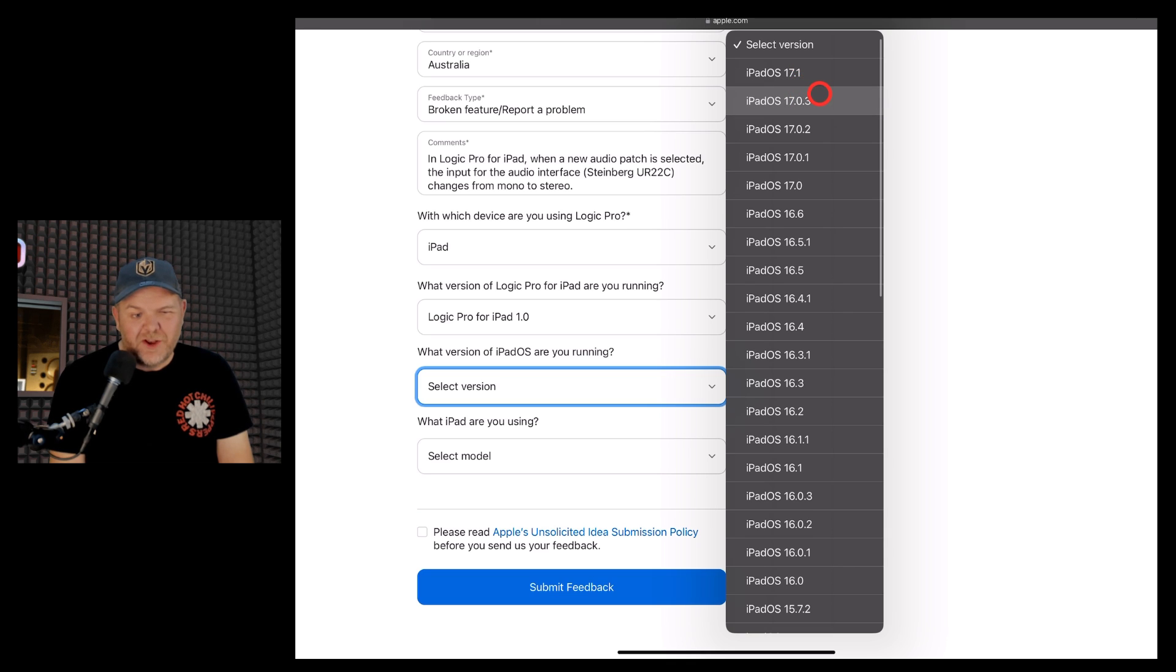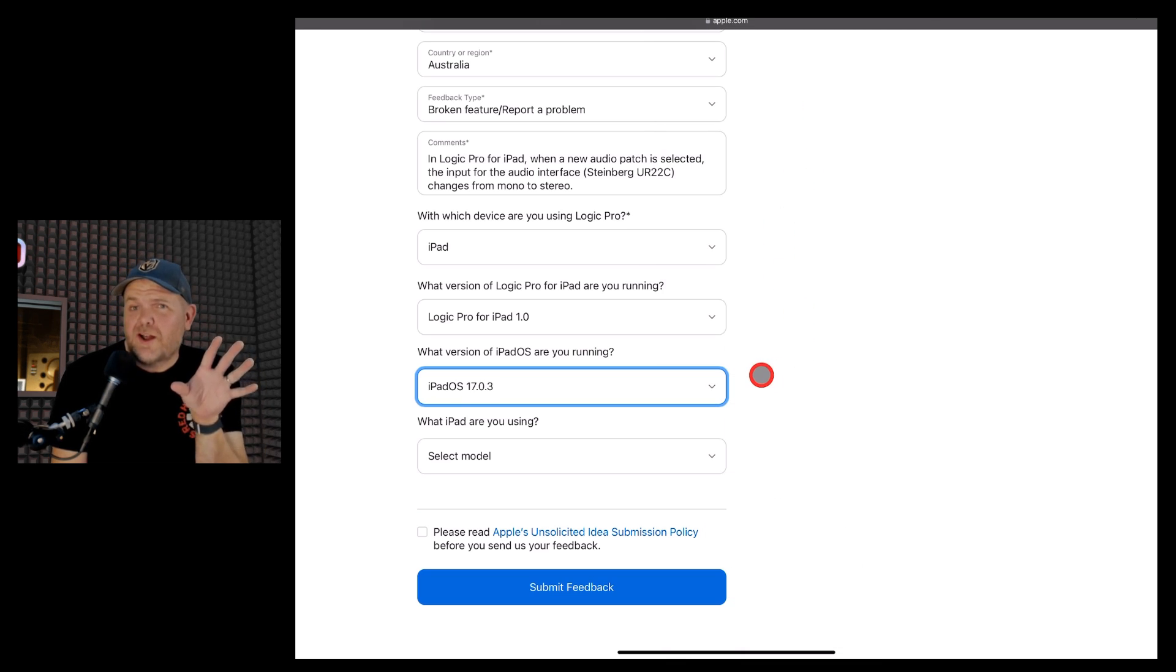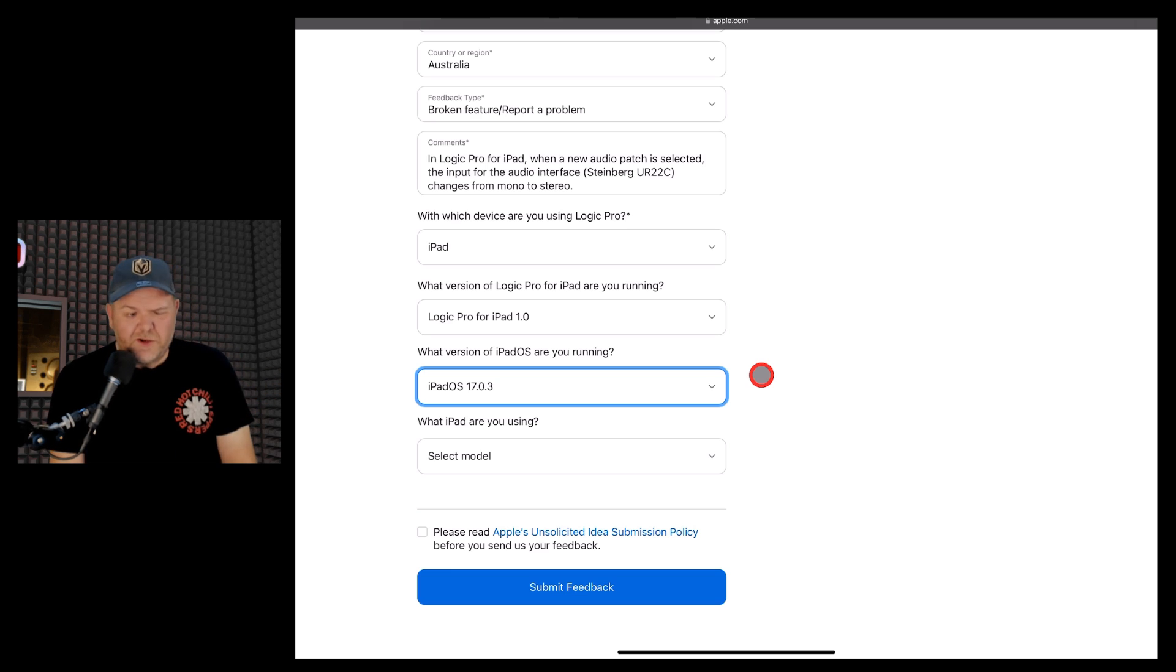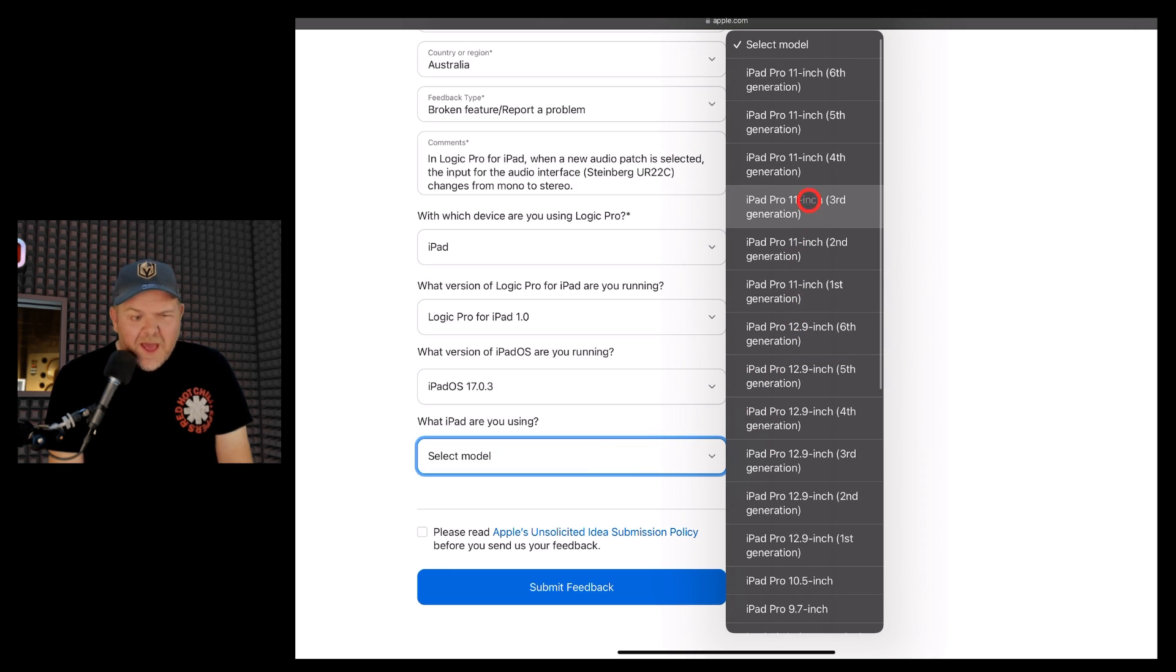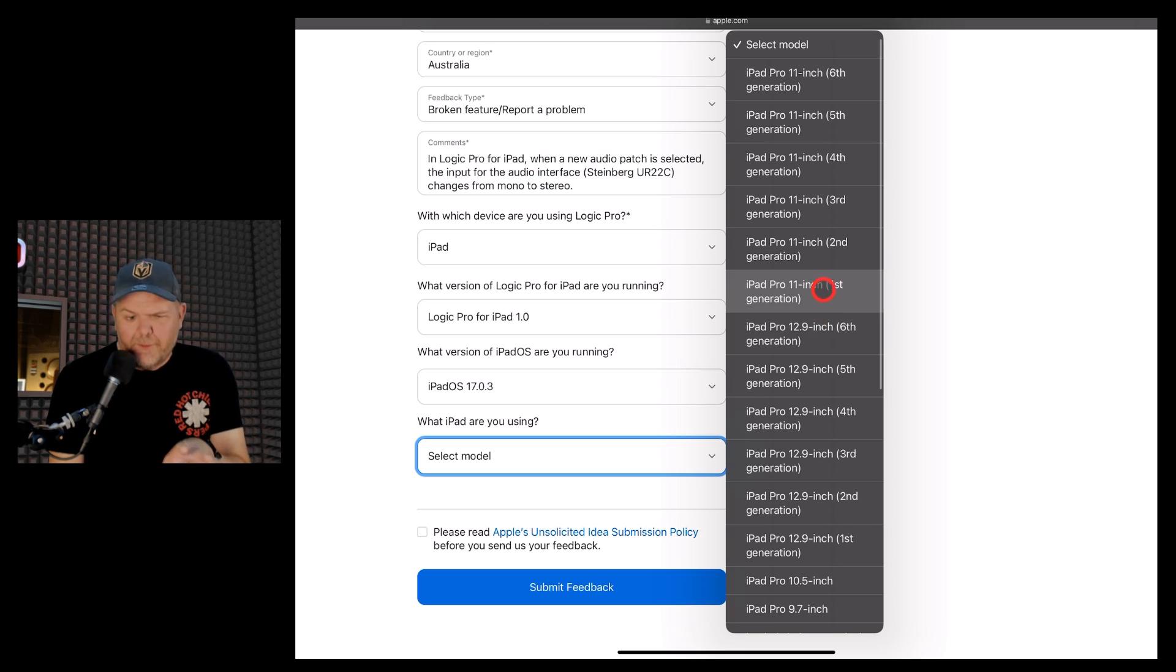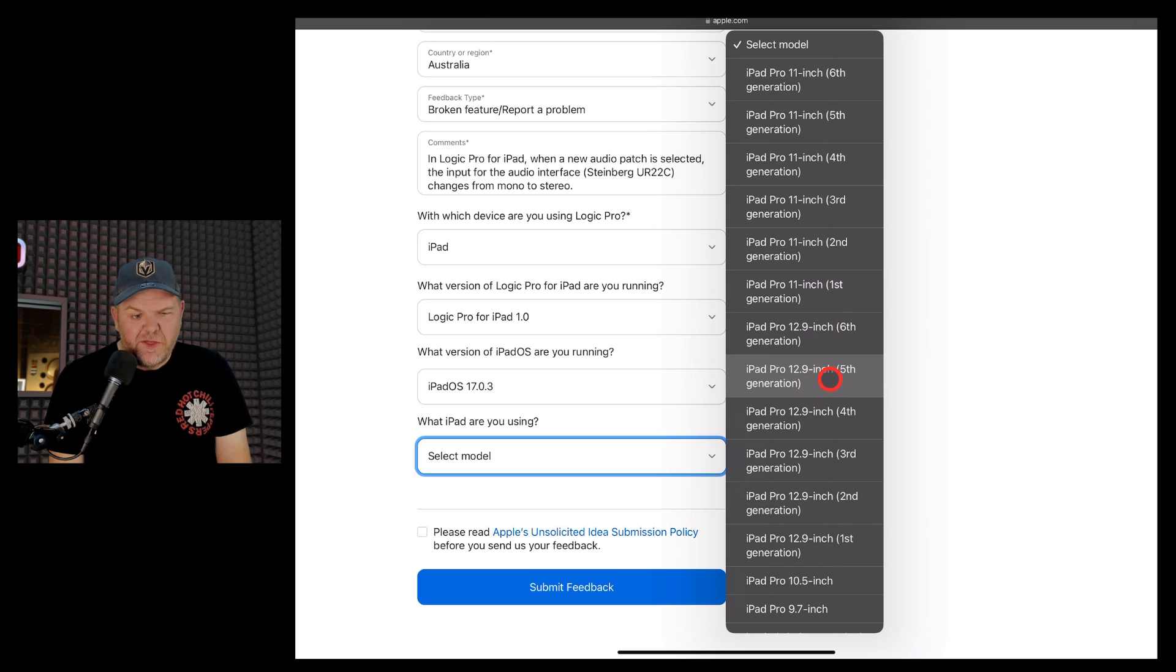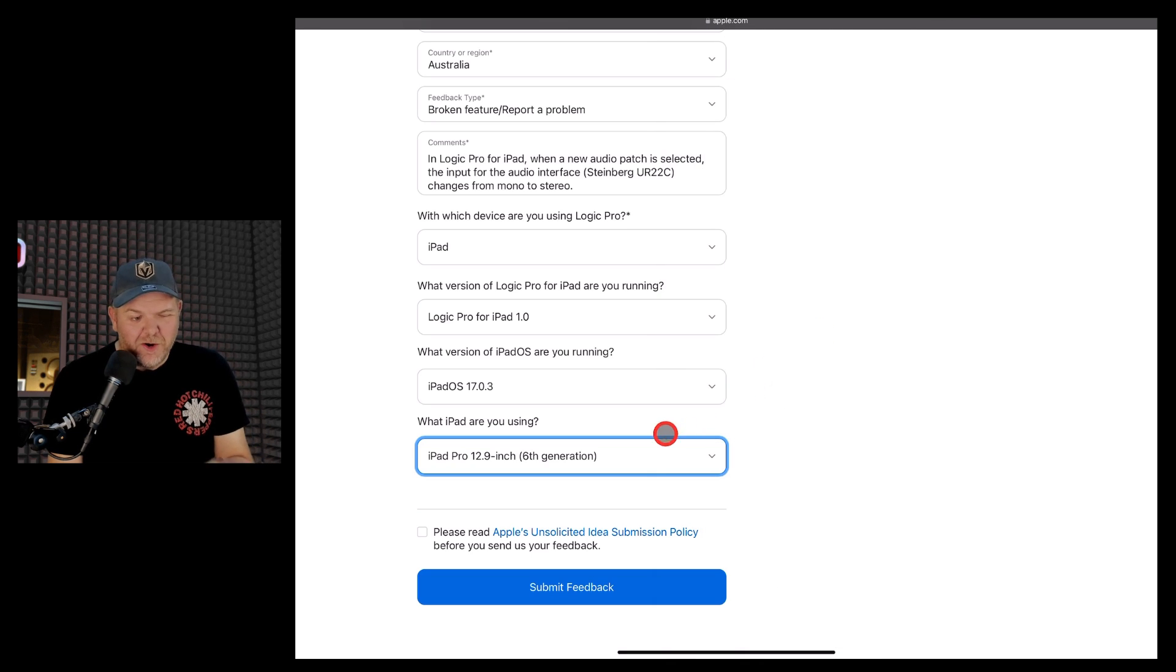Now here's where you need to make sure that you select the right iPad OS version that you're running. Now I'm about to upgrade to 17.1, but at the moment I'm on 17.0.3. Should I have tried upgrading to 17.1 and will this bug go away? Probably not, because it's a Logic Pro bug. And the iPad that I'm using here, there are all of the different iPad models. So I've got to have a quick look here and find my model. And here it is, I'm using the 12.9 inch fifth generation, no, I'm using the sixth generation iPad Pro, so I'll select that one there.